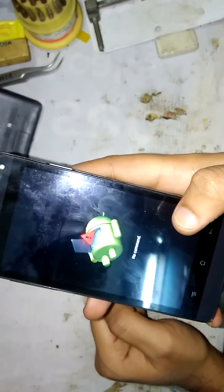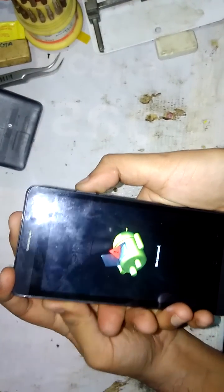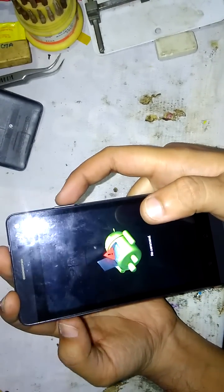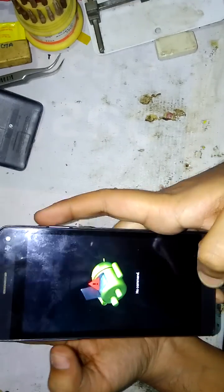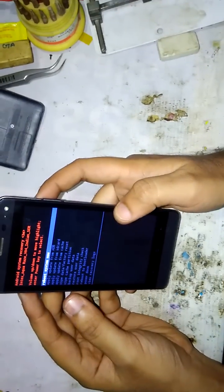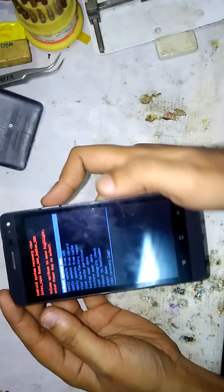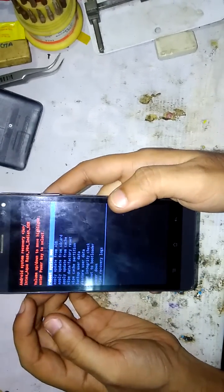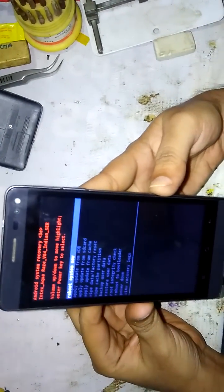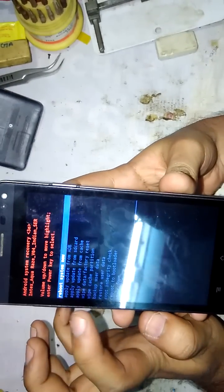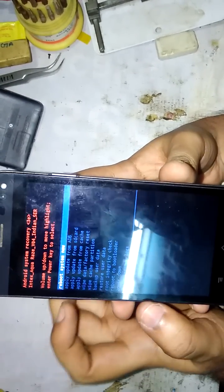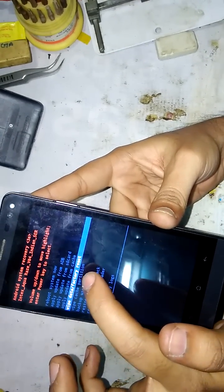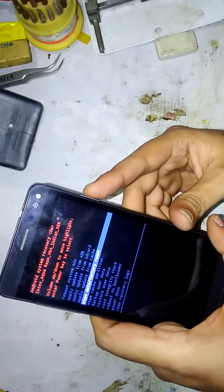When you see the Android logo, press and hold down the power button, and while pressing the power button press the volume up button — press both buttons at the same time. You will get a menu. Choose the wipe data / factory reset option by pressing the volume down button, then press the power button to select it.